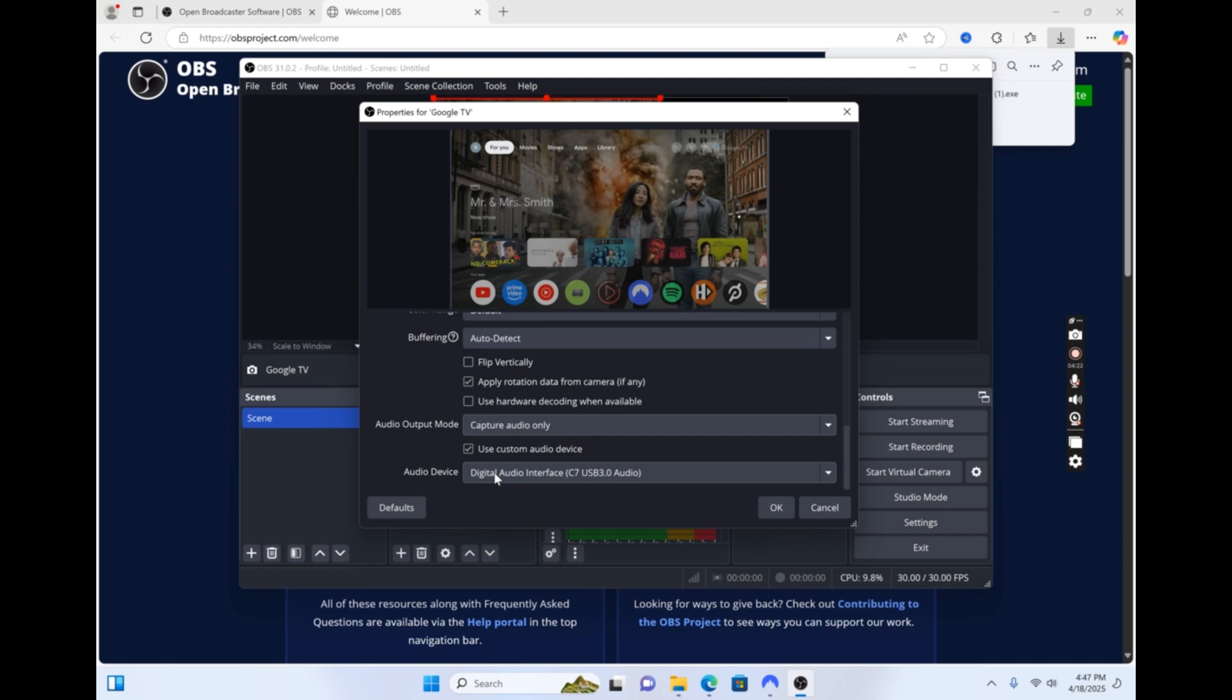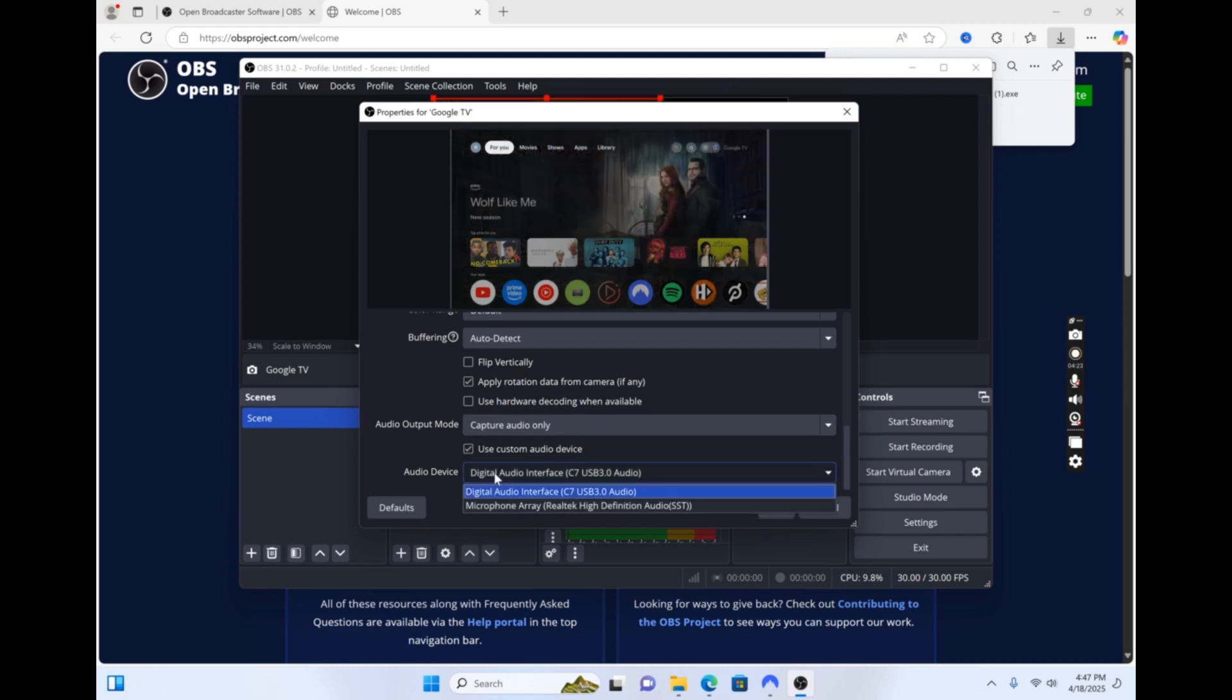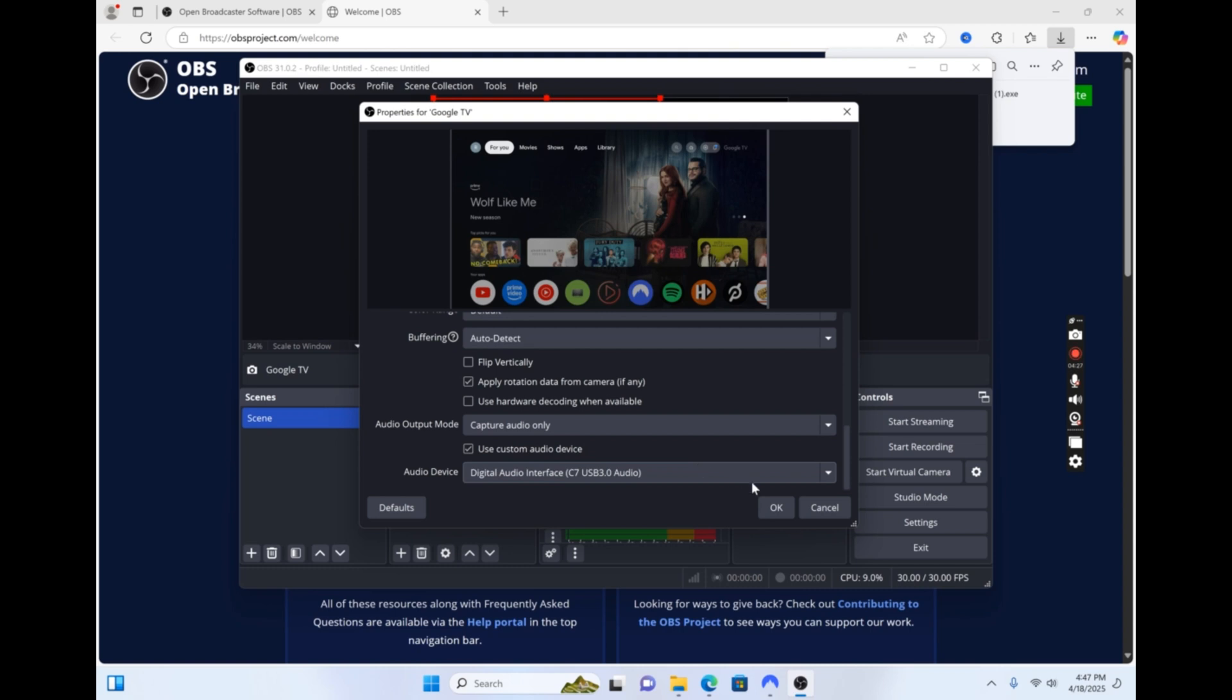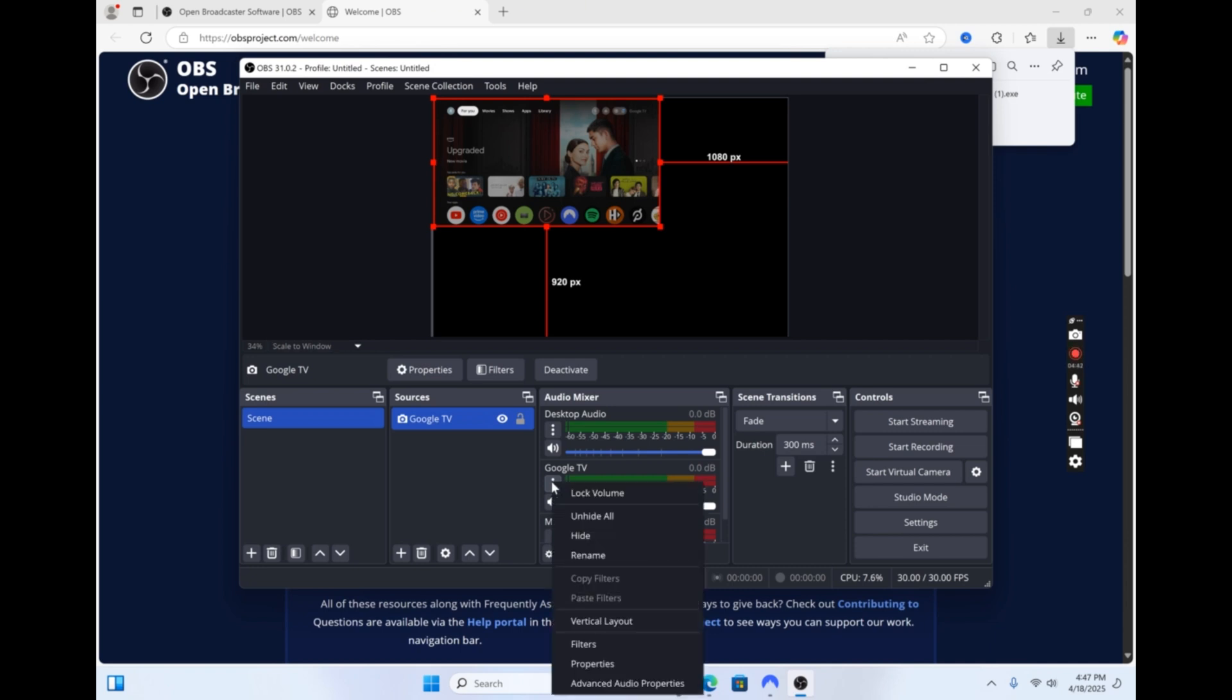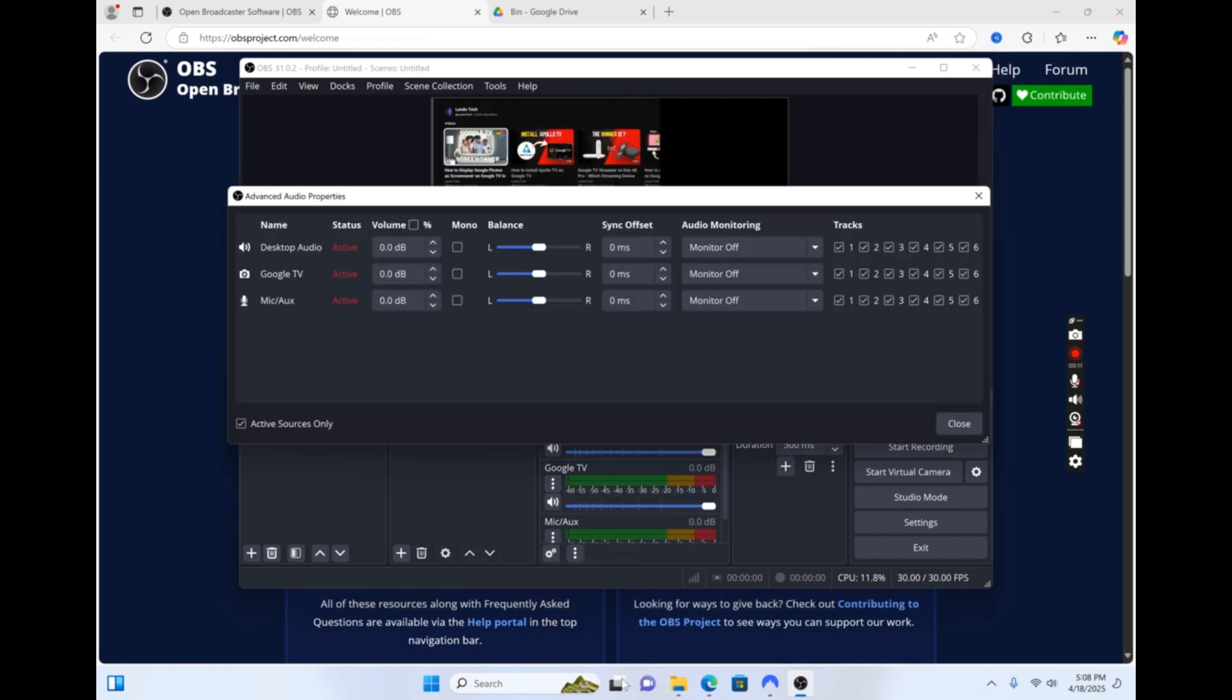Under the Audio Device drop-down, ensure your USB capture card is selected. Now, to get audio working correctly, click the three dots to the left of the name that you gave your capture card. Then, select Advanced Audio Properties.